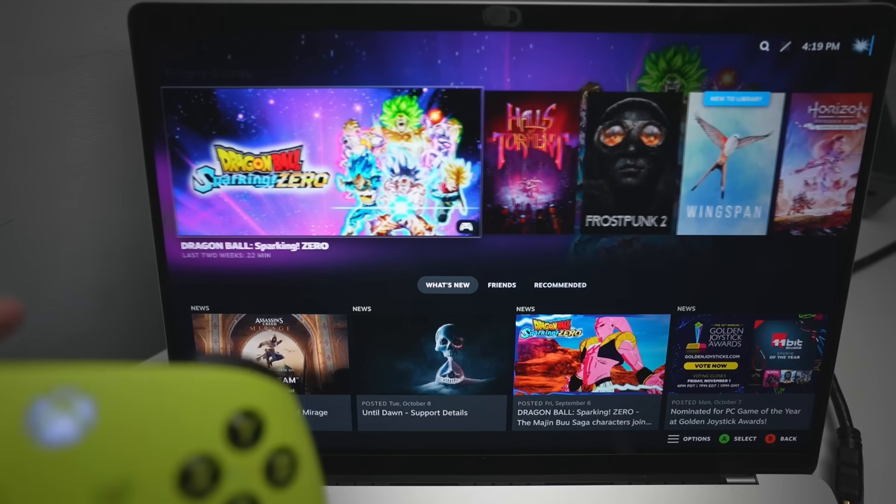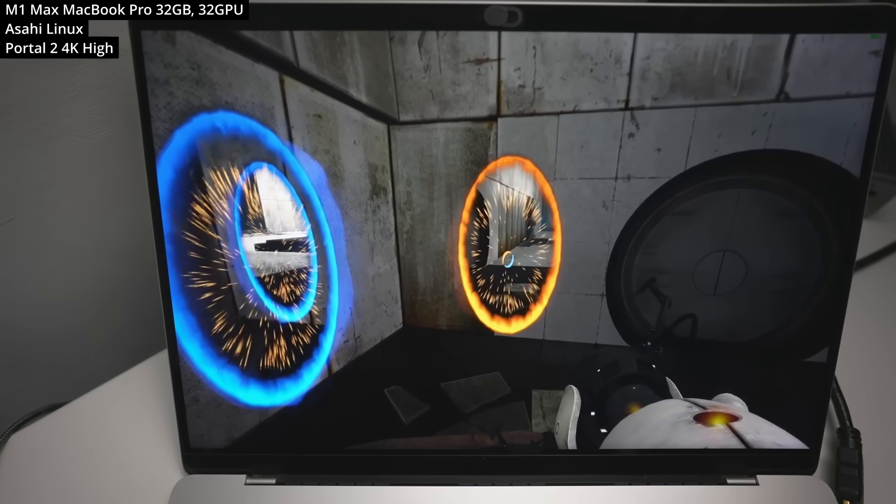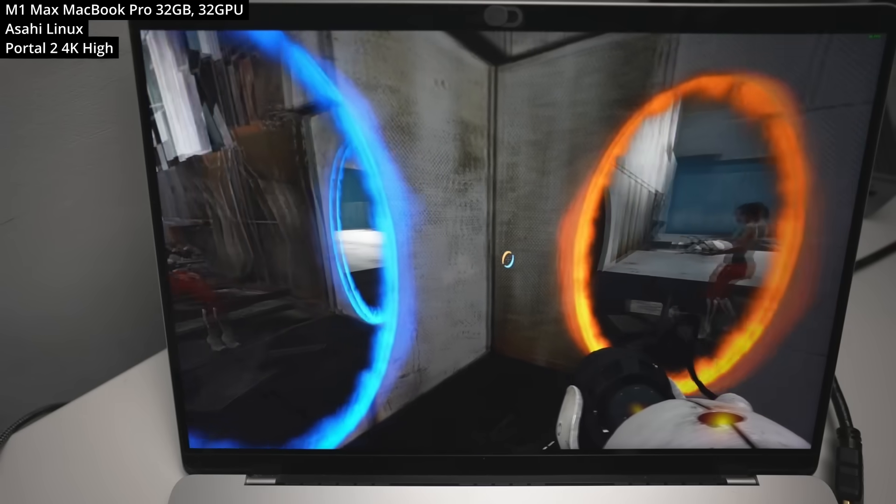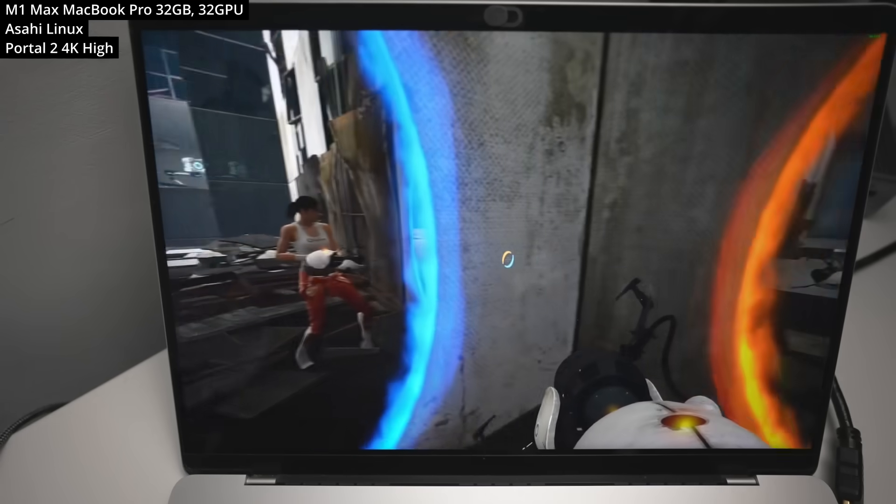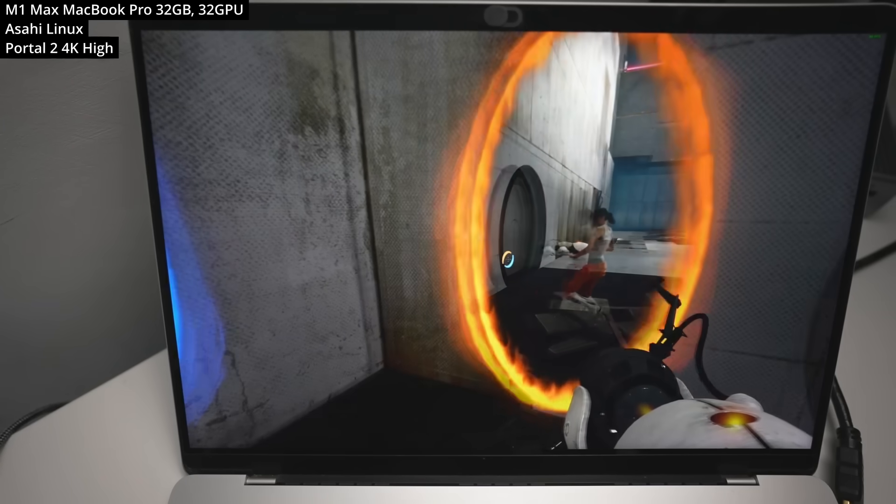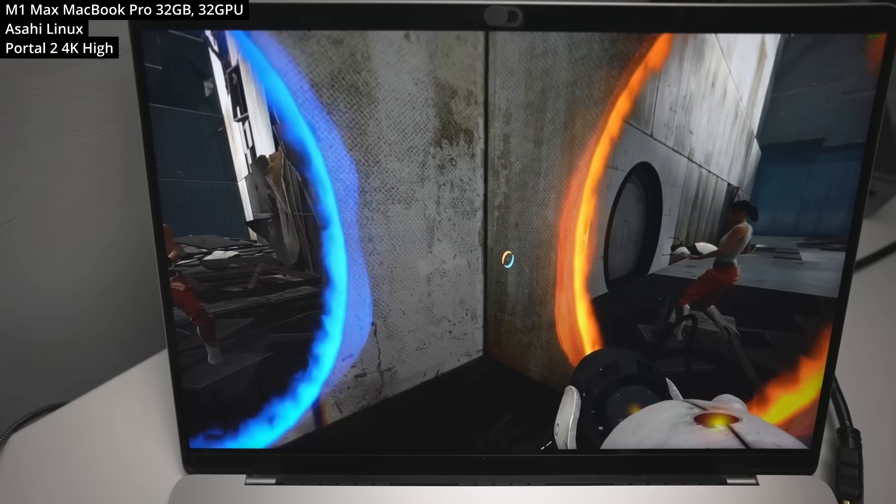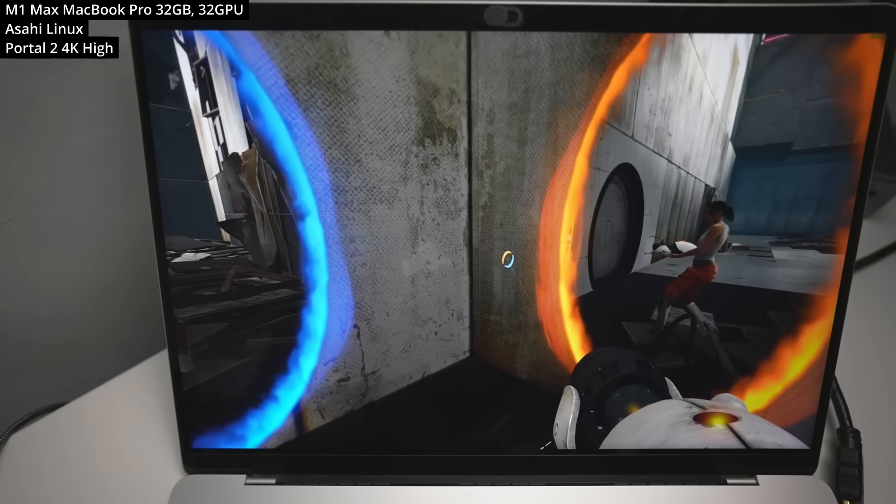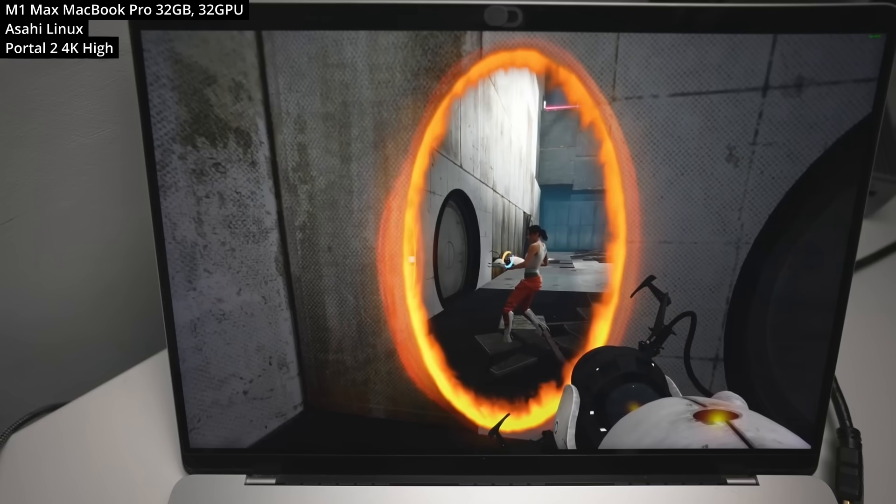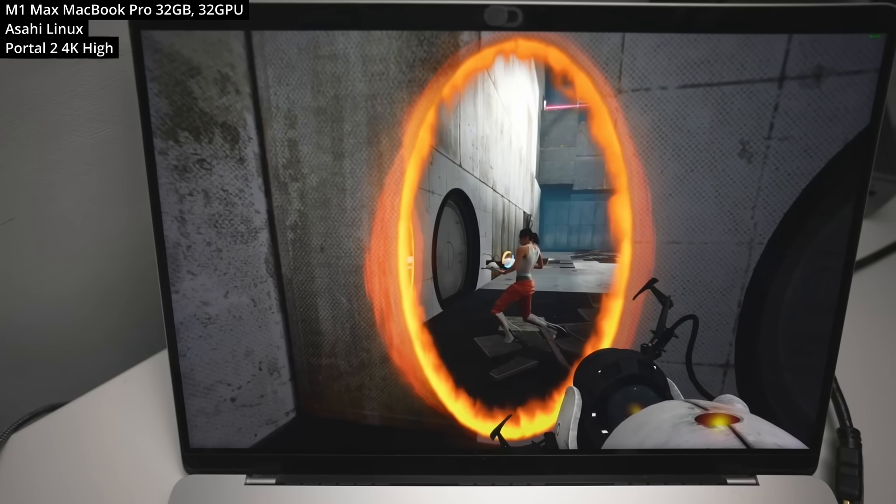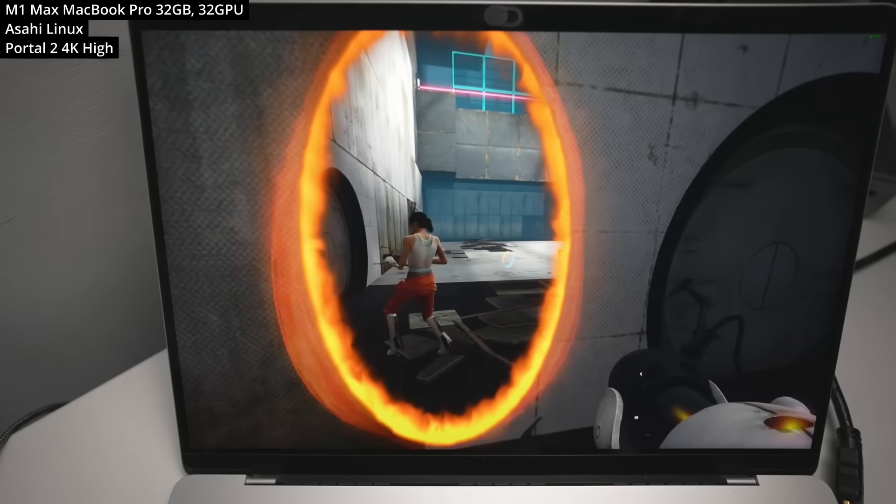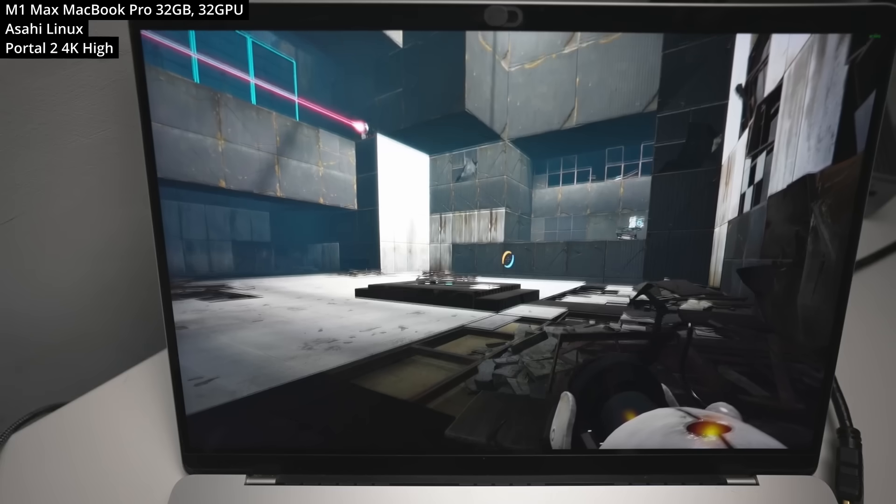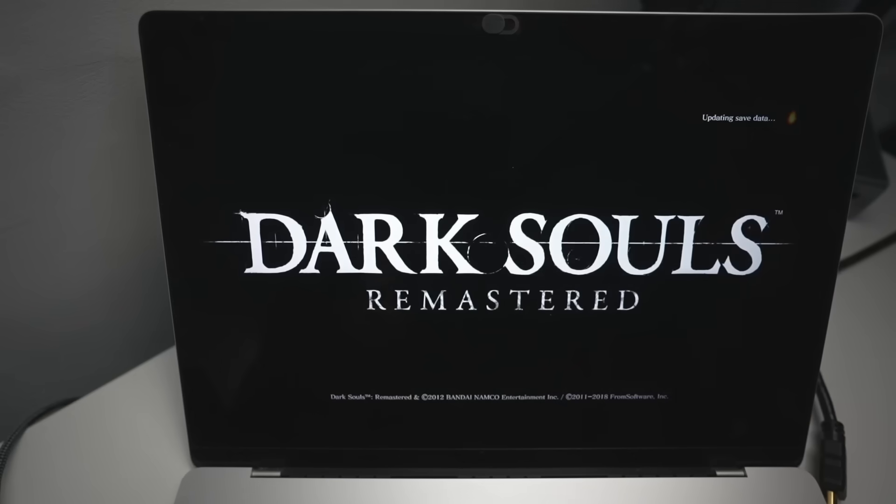So the first game that we tested out was Portal 2. So this managed to work surprisingly well. We're running this at 4K at the high graphics preset. And this is not actually using Proton yet. This is actually running the Linux version of the game, the x86 version being translated from x86 using FEX and using these new Vulkan drivers running this game in OpenGL. Now I did try opening this up using the Vulkan launch parameter. However, it seemed to crash quite frequently. So I decided to move on.